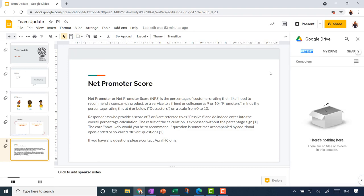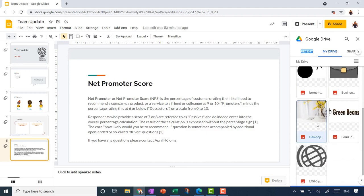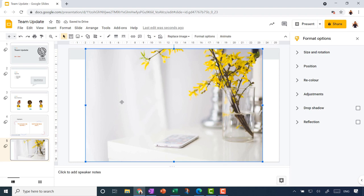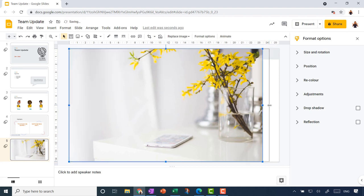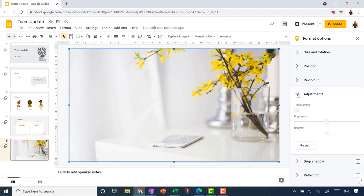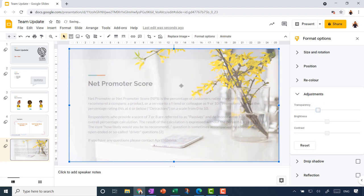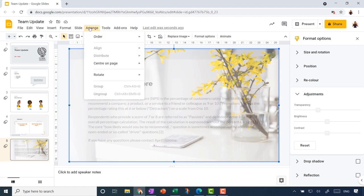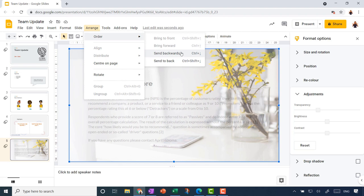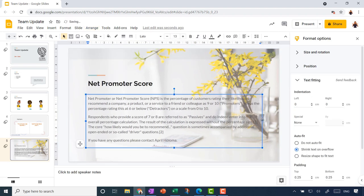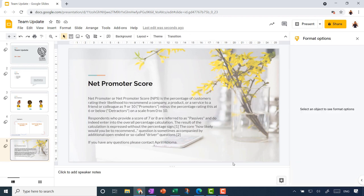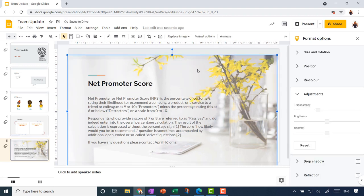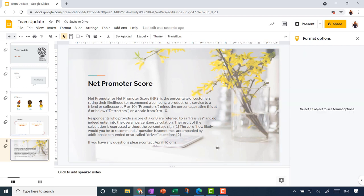Let's pop in another image to try out more options. This one is on my Drive — let me find it and insert it. It's quite a big picture and I want it to take up the whole slide, so I'll stretch it to fit. I'll use the Adjustments section of the Format Options panel to make it a bit washed out and transparent, but the text isn't really readable behind it. So I'll put that picture behind the text — every object on your slide is in its own layer. From the Arrange menu, choose Order, and I can send it all the way to the back.